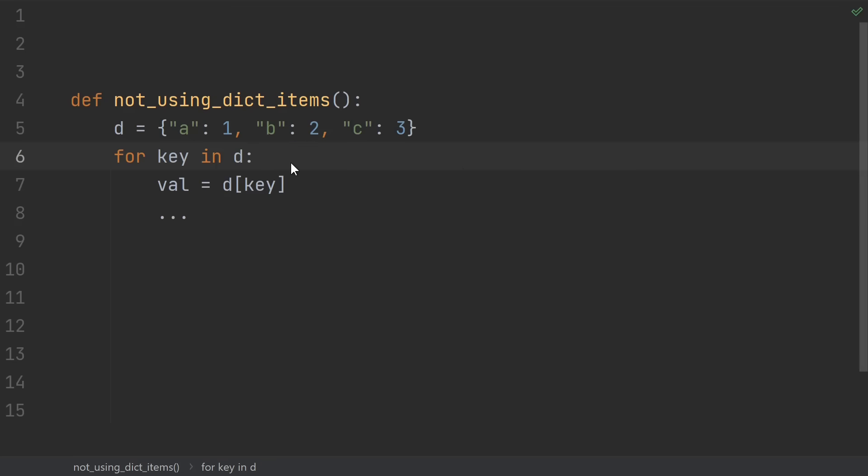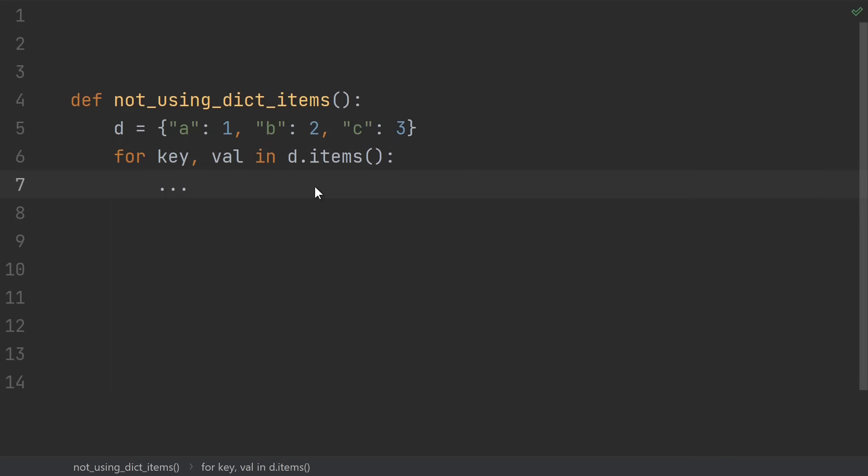Number 14, not knowing about the dictionary items method. If you're looping over the keys of a dictionary and the first thing you do is grab the value out for each key, then what you really want is to loop over the items of the dictionary, which are key value pairs.